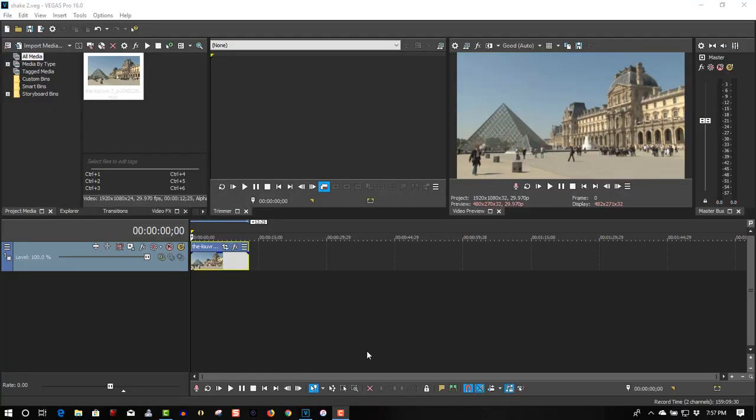Hi welcome to Tech Tips and Tech Stuff, my name is Ron and today we are doing a new Vegas Pro 16 tutorial on making your footage shake.